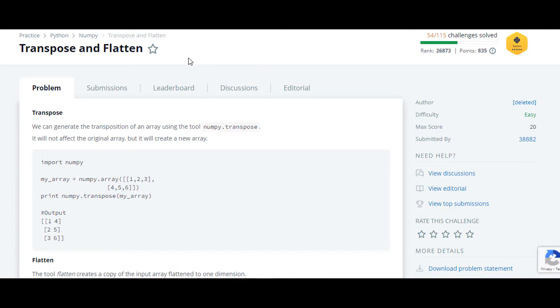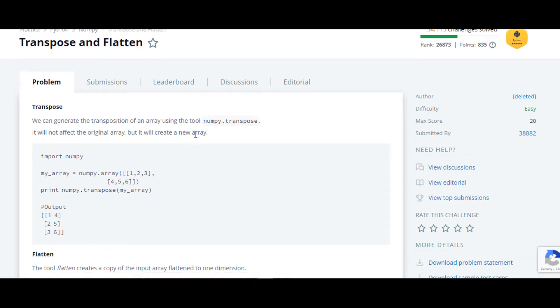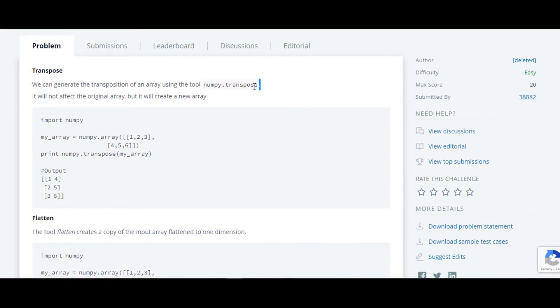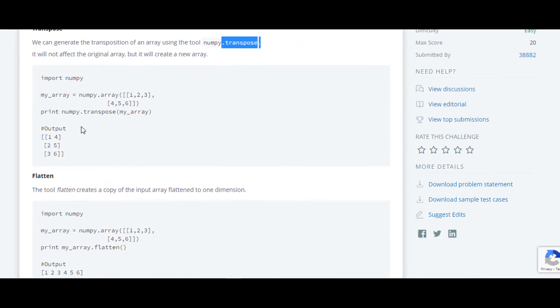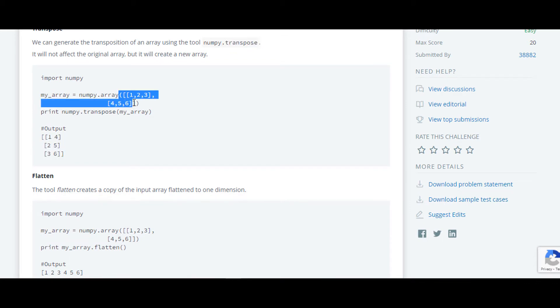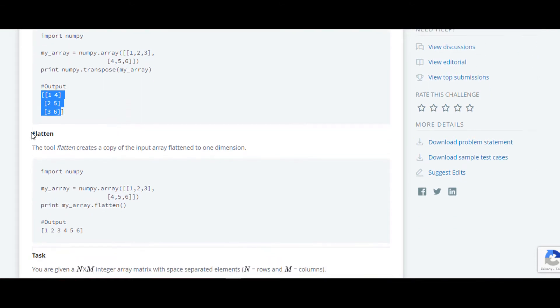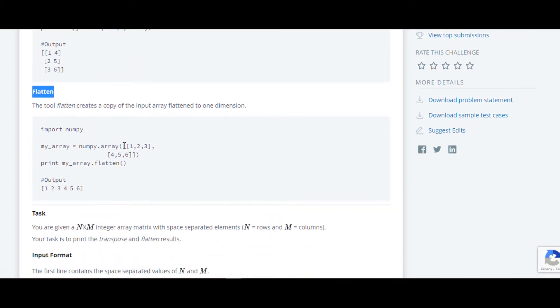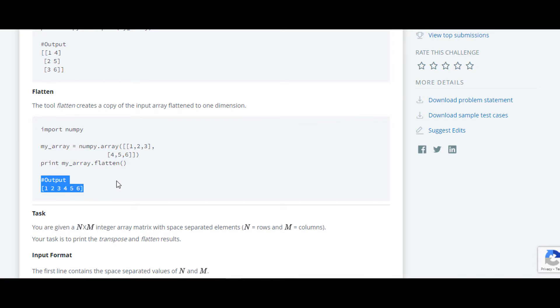The next question in this series is transpose and flatten. In this question they have used dot transpose to calculate the transpose of array. They have taken input of an array and then calculated its transpose. Similarly, for flatten they have taken input of an array and then calculated flatten of it.